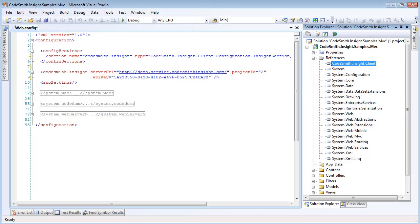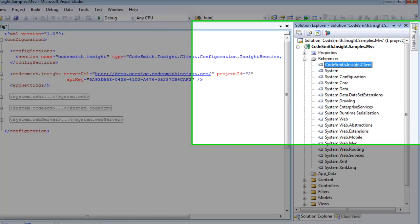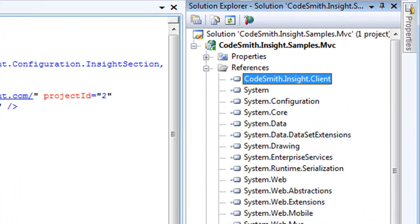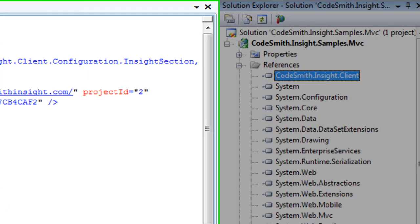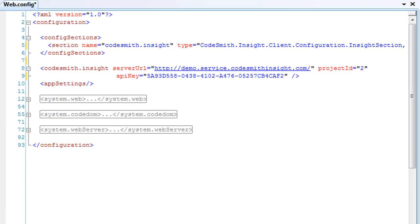Let's take a quick look at an example. To begin, just add a reference to the Codesmith Insight client. Codesmith Insight is provided as a cloud service, and the client is uniquely keyed to your application. Just add a couple of lines of configuration, and you're ready to go.